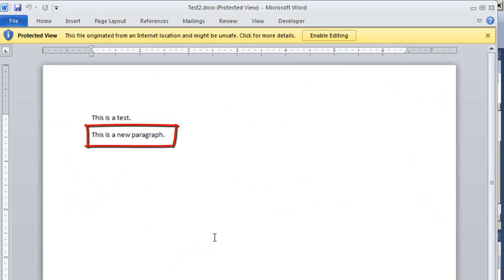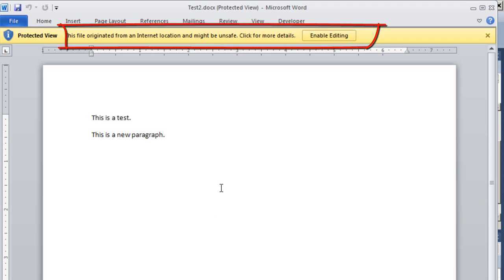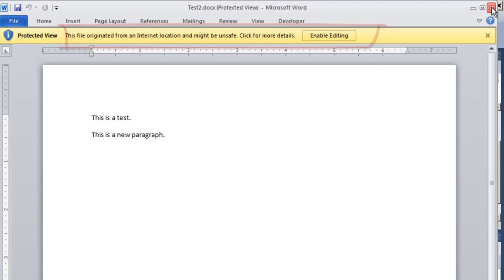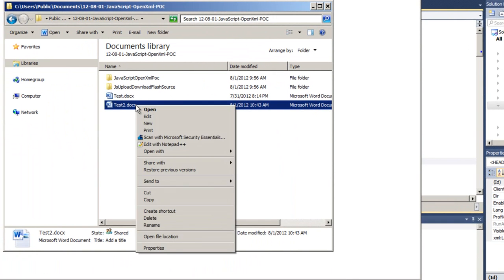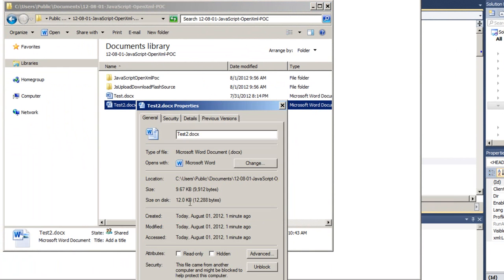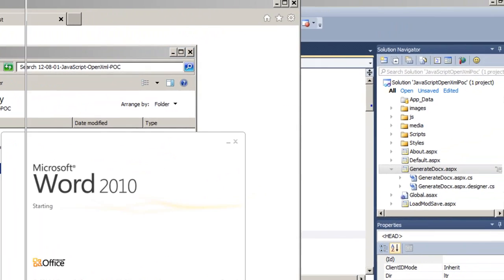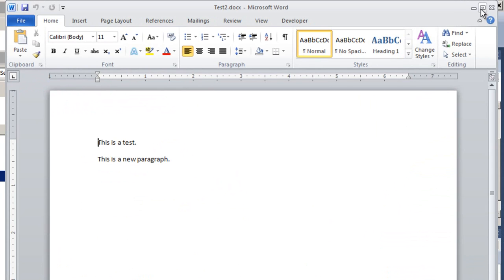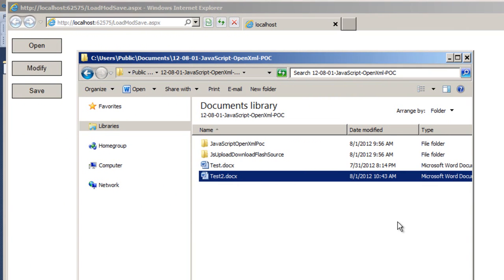Of course, having downloaded this document from a web application, then Word will tell us that this file originated from an internet location and might be unsafe. And of course, as you know, you can right click on that document and unblock the document. That's standard behavior and there's no way around that behavior.